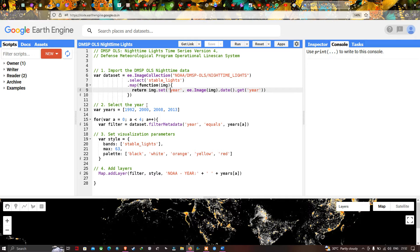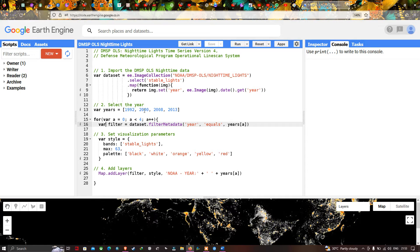We are going to visualize the nighttime data for specific years: 1992, 2000, 2008, and 2013 — within the available range of 1992 to 2014. We define a variable called filter, set to dataset.filterMetadata('year', 'equals', year), filtering the collection for each of those specific years.